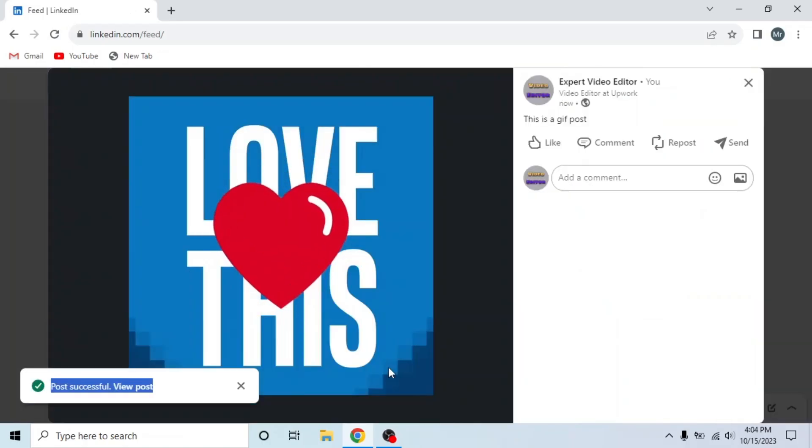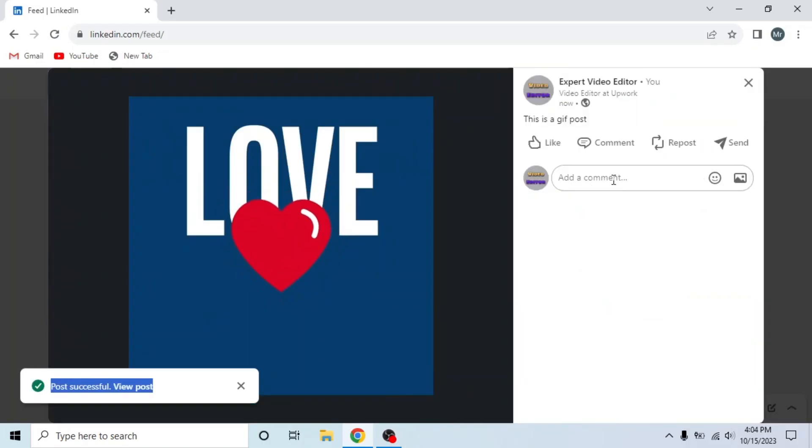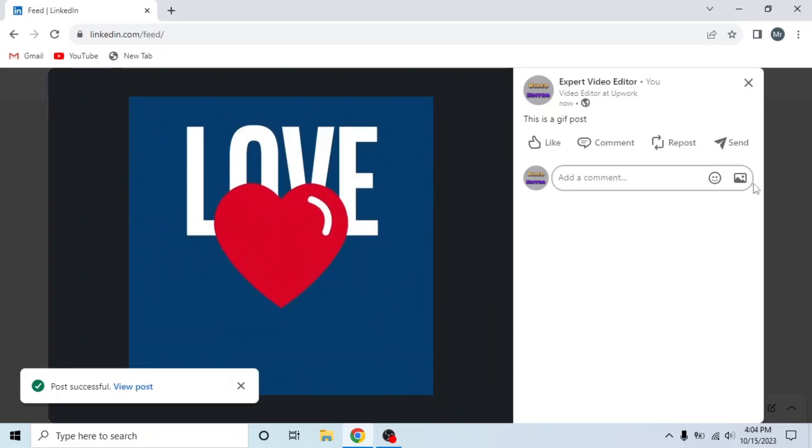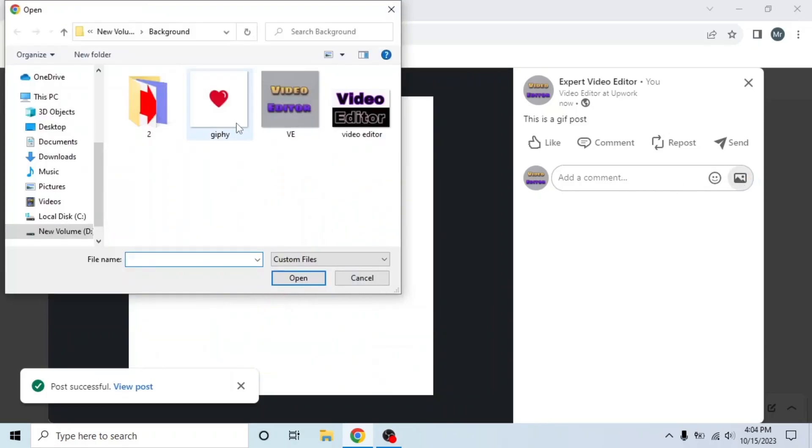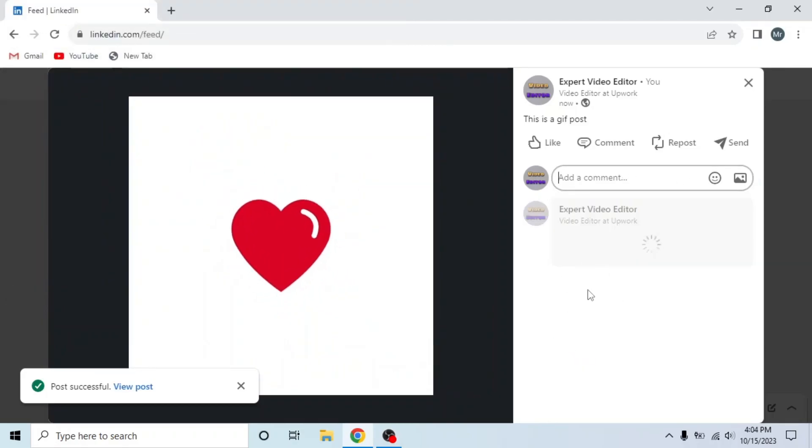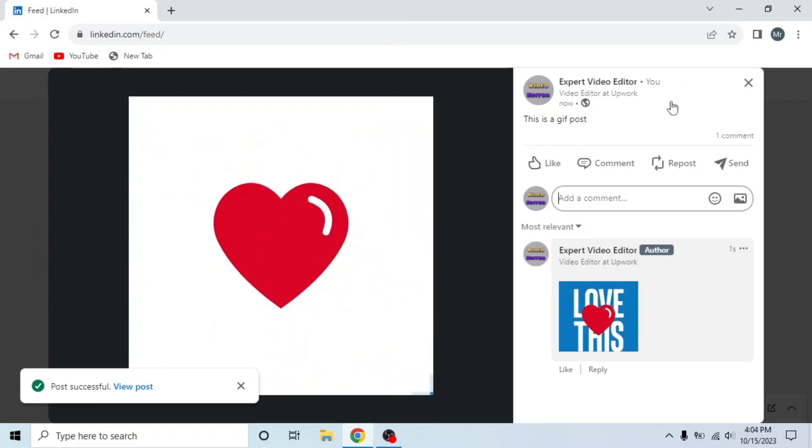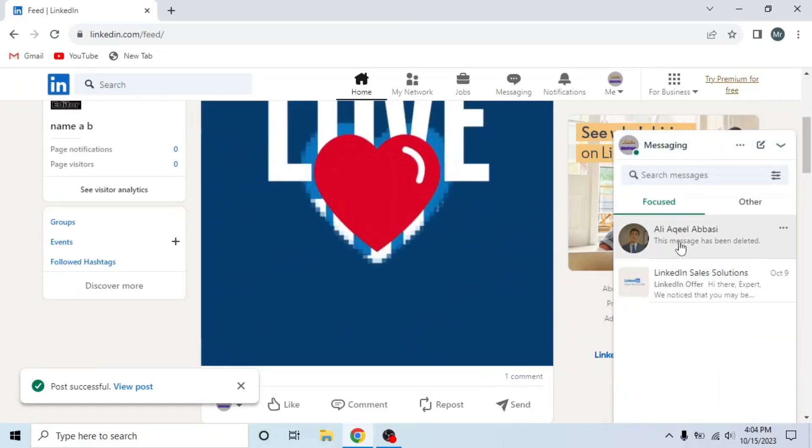And this is the GIF post. If you want to post in comment, then click on this icon and select GIF from your device to post. And you can see it's posted in the comments.